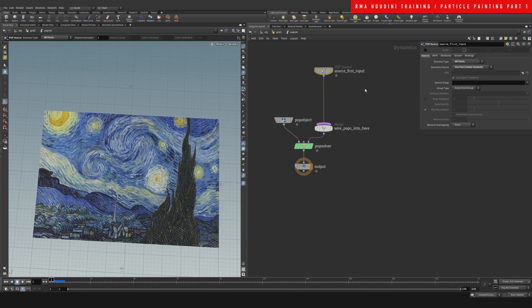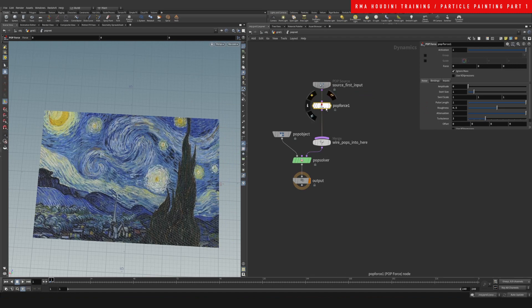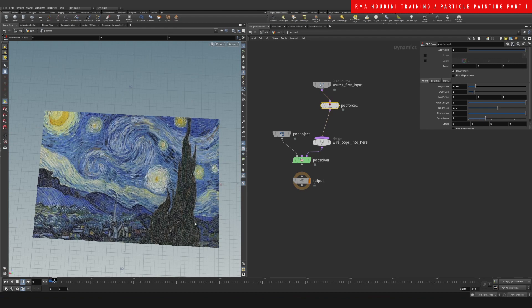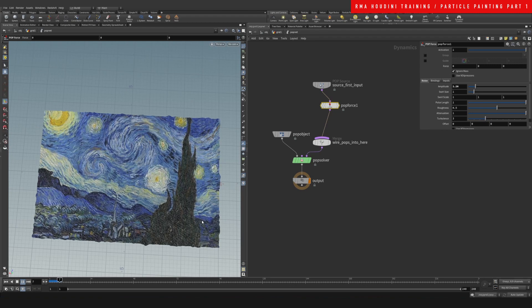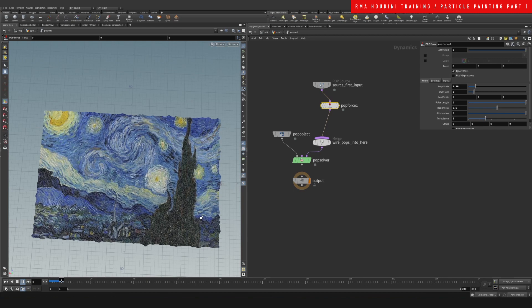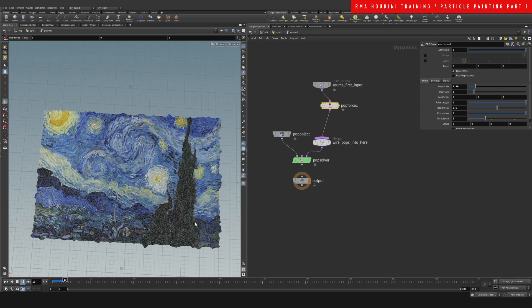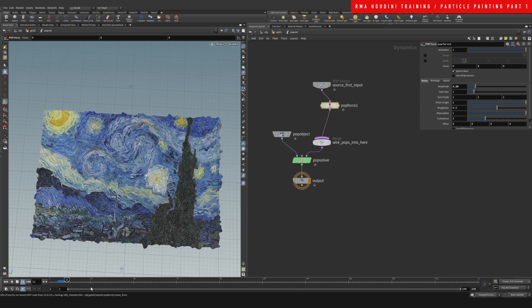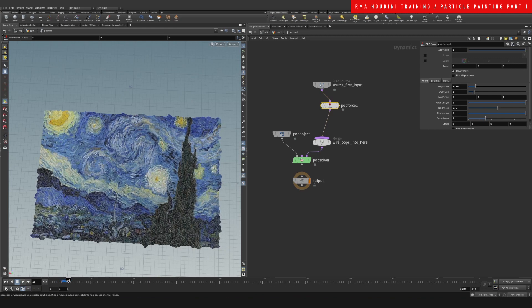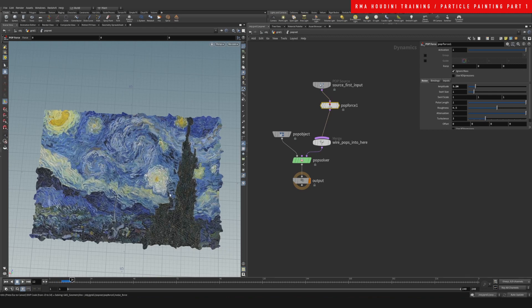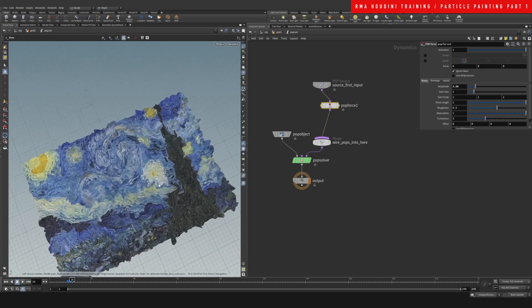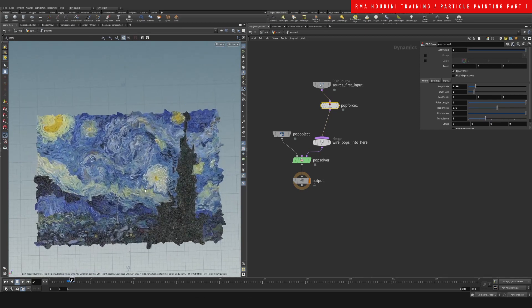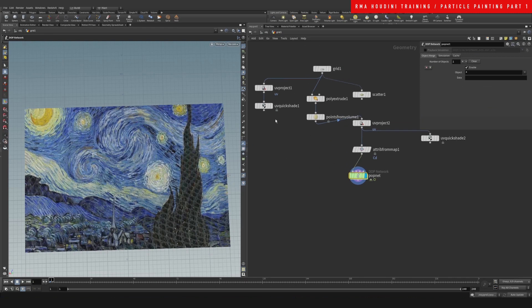So that's the first thing. Let's do a POP Force just to have a look and make sure that all of our points are working. Let's give it a little bit of amplitude here and it's going to go crazy. There we go, so now it is already looking pretty crazy. But what I want to do is have a little bit more control over the flow of these points, so it's not completely random like we have it right now.